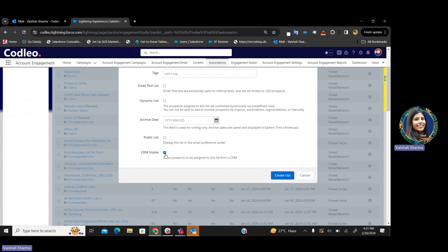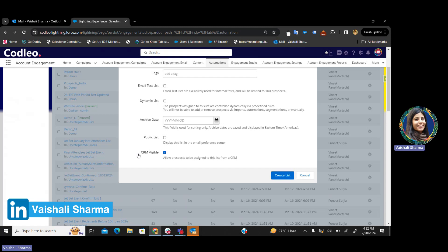The last one is your CRM visible list. As we know, Pardot can be easily integrated with your Sales Cloud. When you create a CRM visible list, this particular Pardot list would also be available in your Sales Cloud. Any Sales Cloud user can easily add leads or contacts to the CRM visible list and accordingly you can run your drip campaigns in Pardot — they do not need to come into Pardot to add prospects to this particular list.